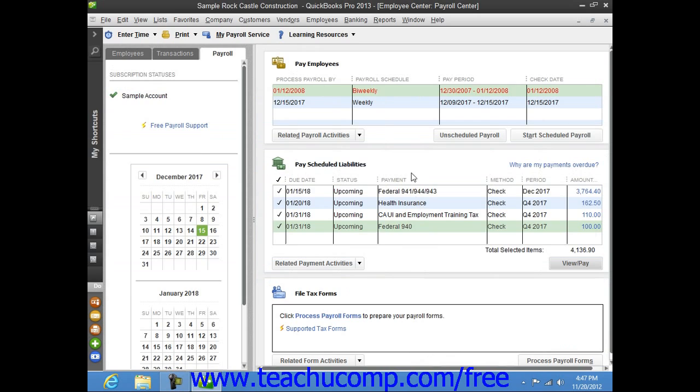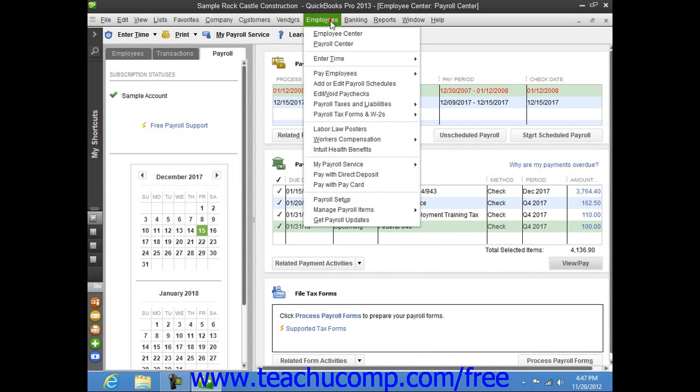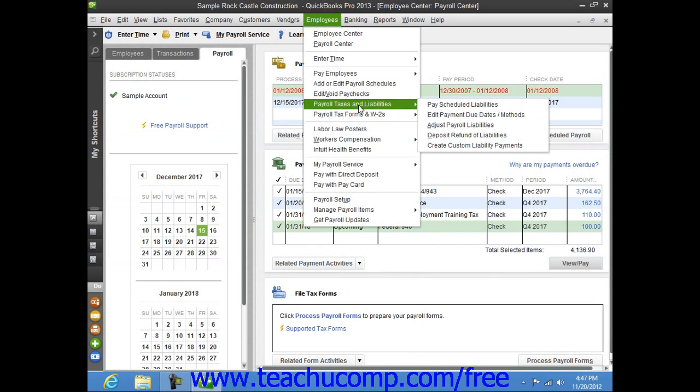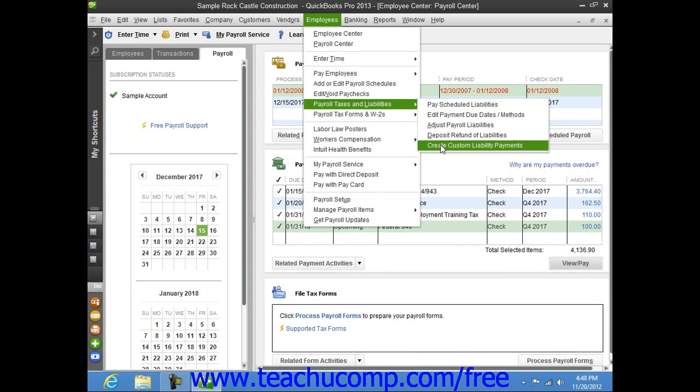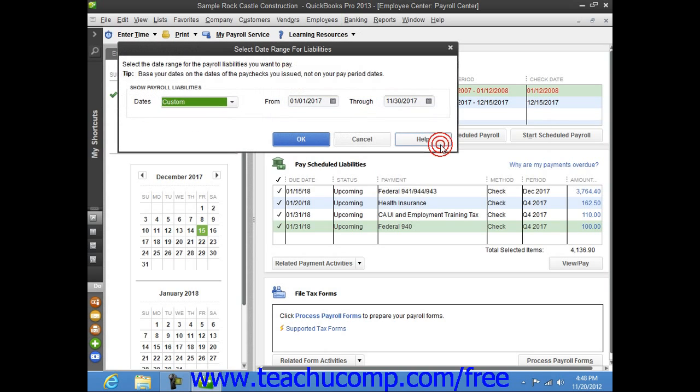If needed, you can select Employees from the menu bar, roll down to Payroll Taxes and Liabilities, and then choose the Create Custom Liability Payments command to create a custom liability payment for your payroll liabilities.